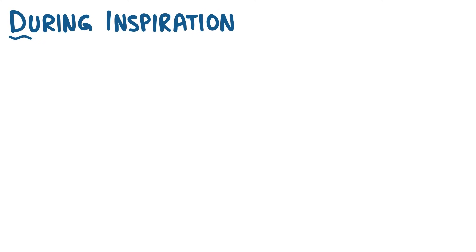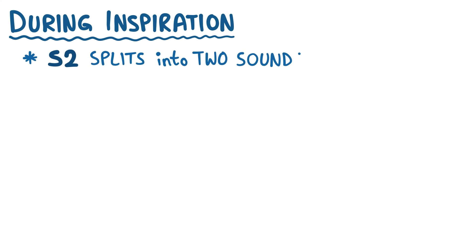During inspiration, though, if you listen carefully with a stethoscope, this S2 sound actually splits into two separate sounds.